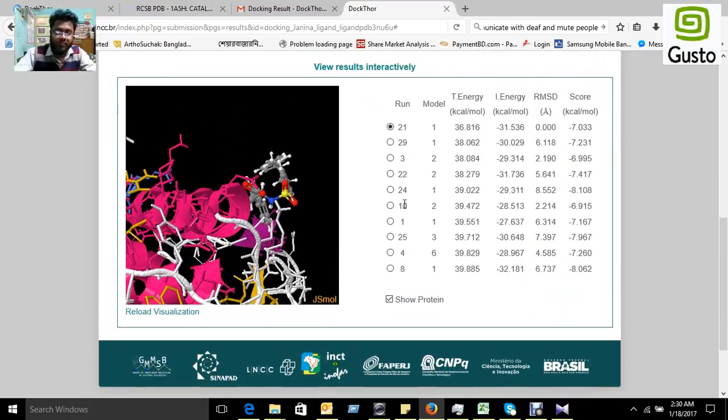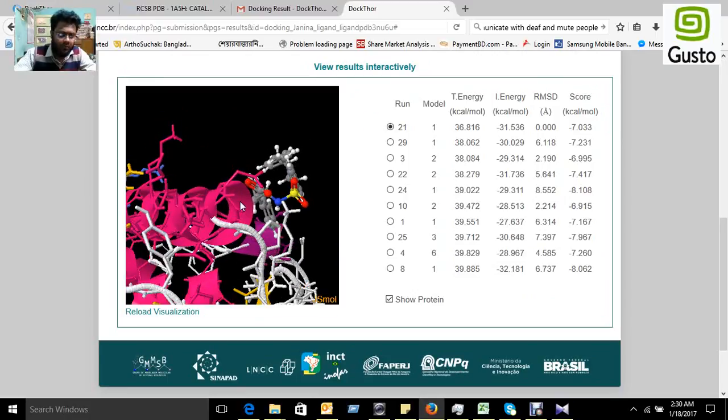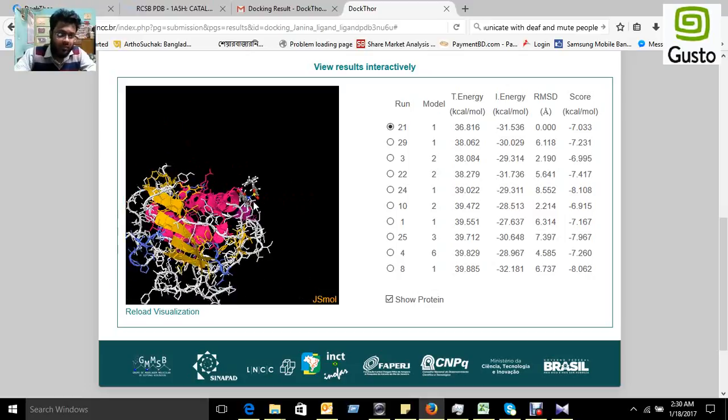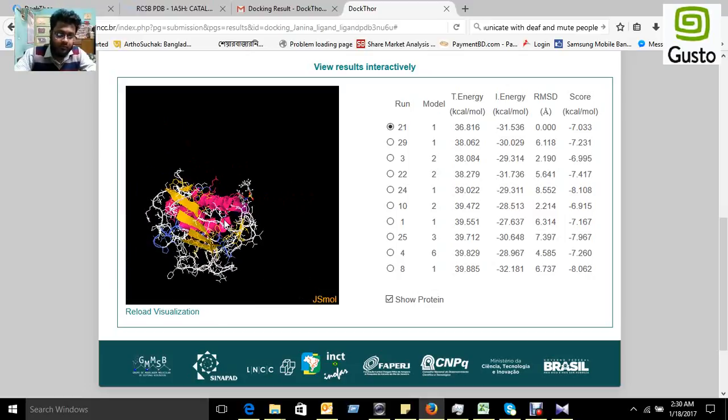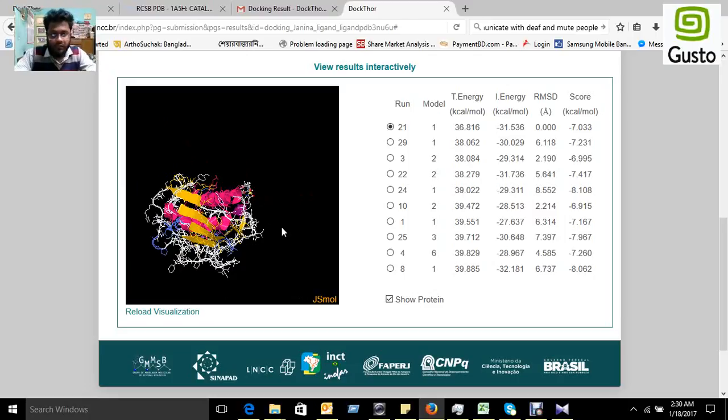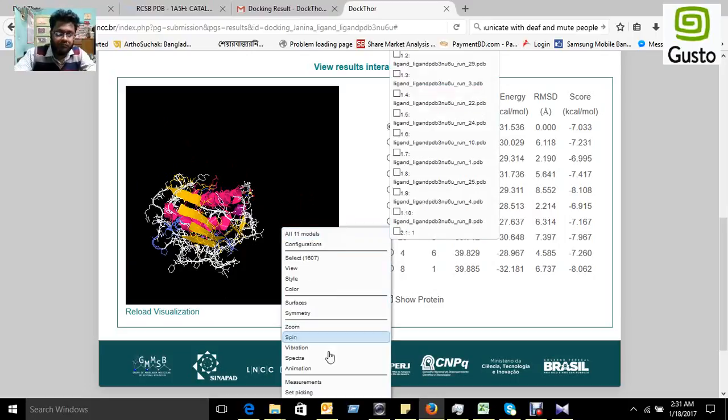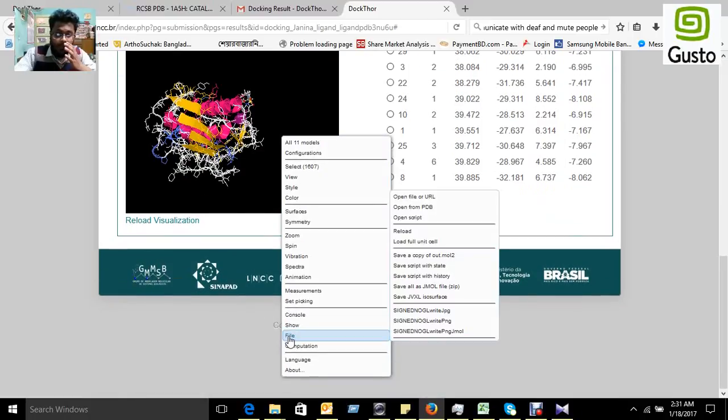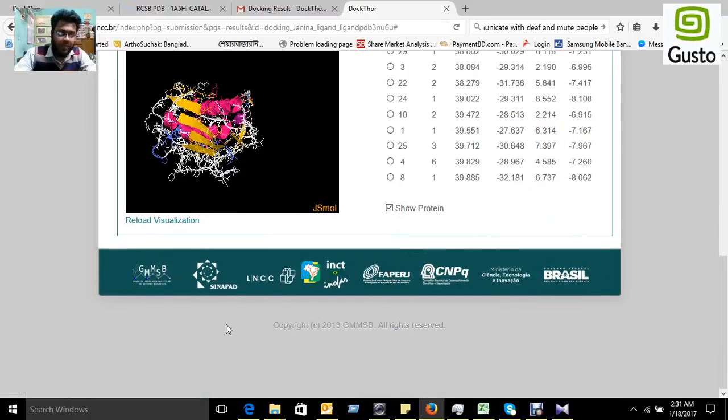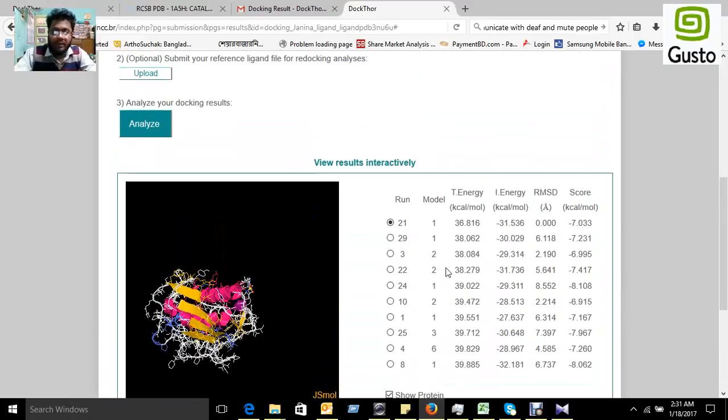Also, you can zoom it and you can reduce the structure also, and you can move also because it is a 3D structure. You can export it from the result. From the file, you can export the JPG and other type of figure. If you want to download the data or result, you can download it from that part.